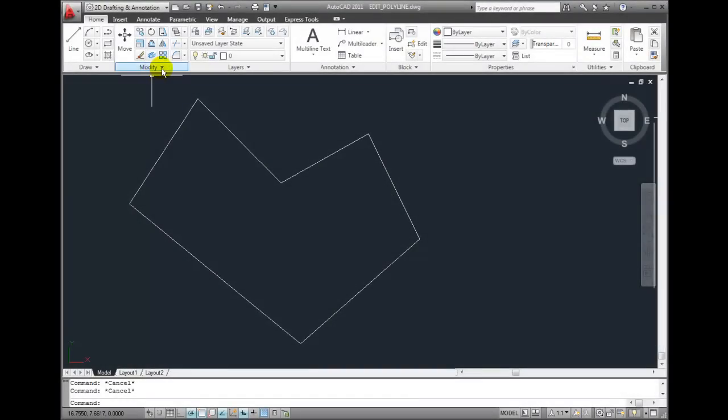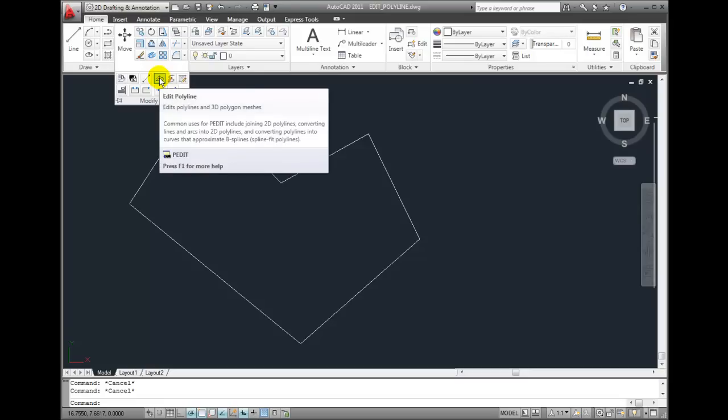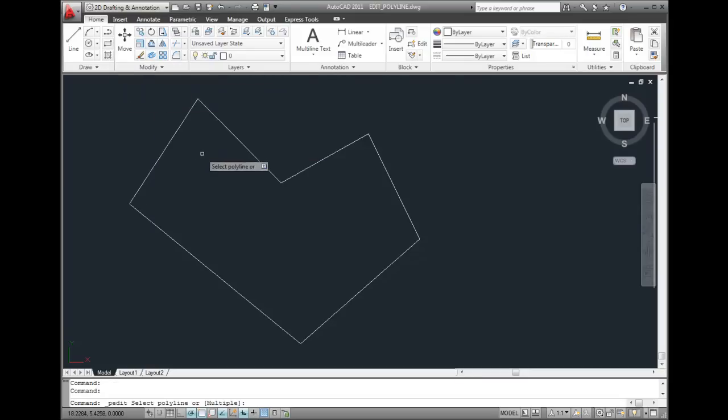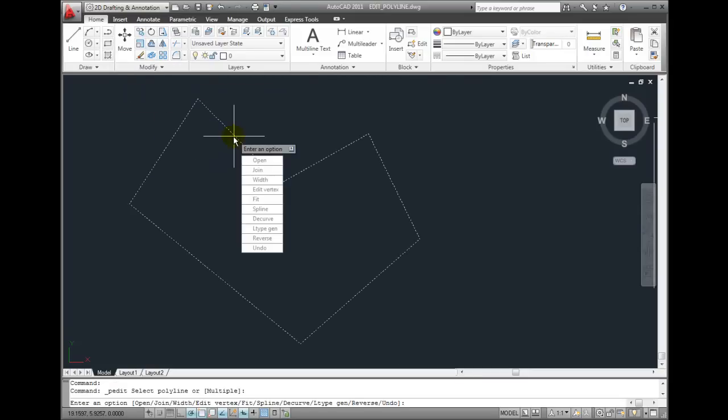I'll expand the Modify panel on the Home ribbon tab and select the Edit Polyline tool. When I select this polyline to edit, and then select Edit Vertex,